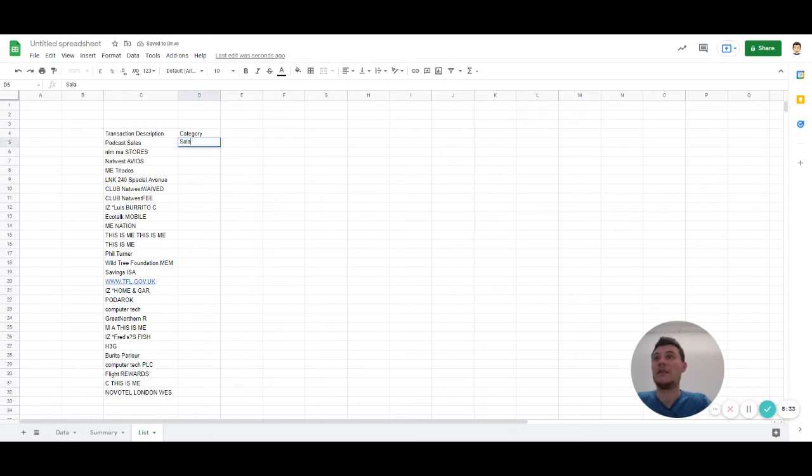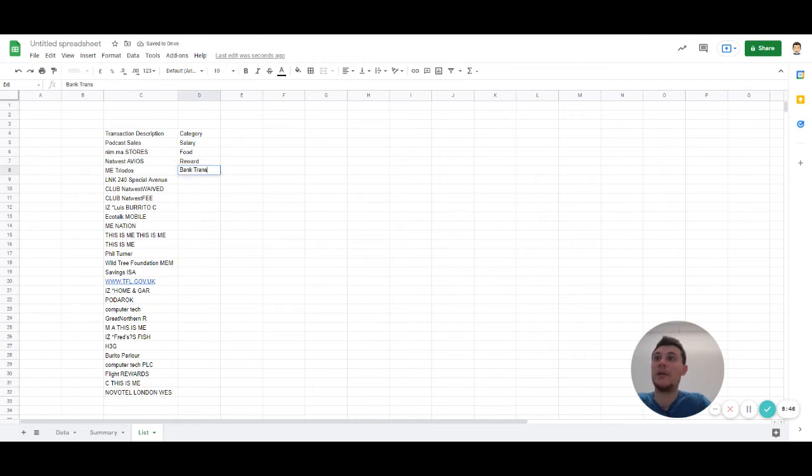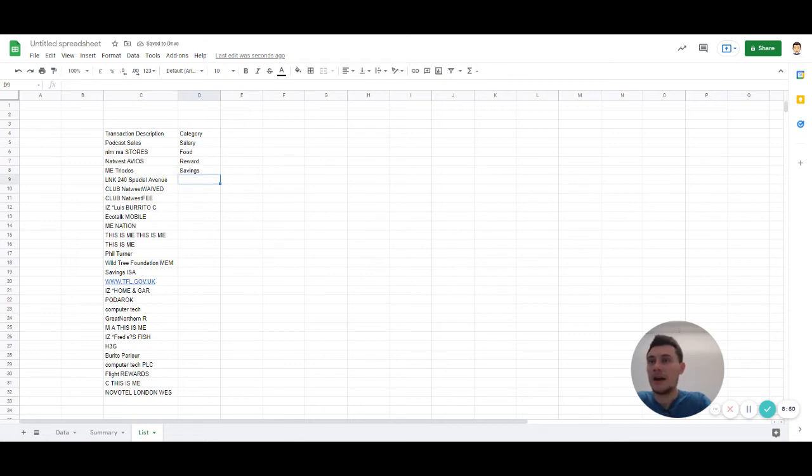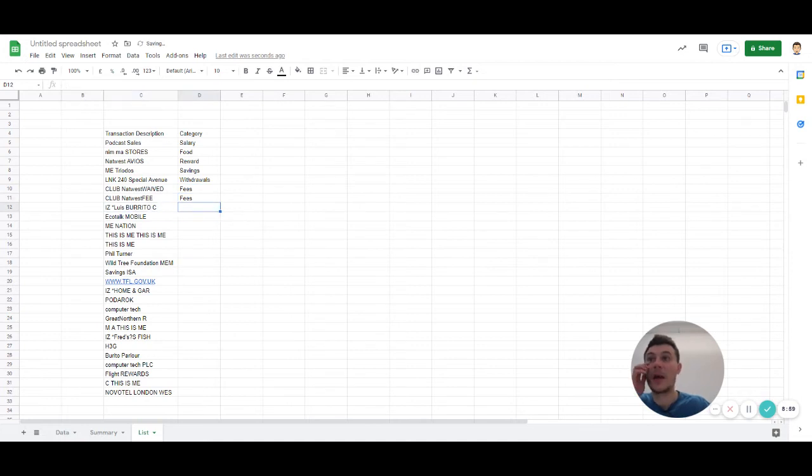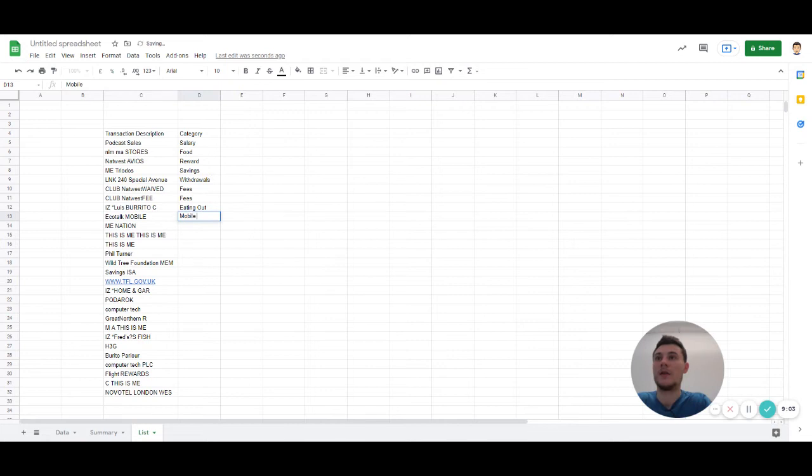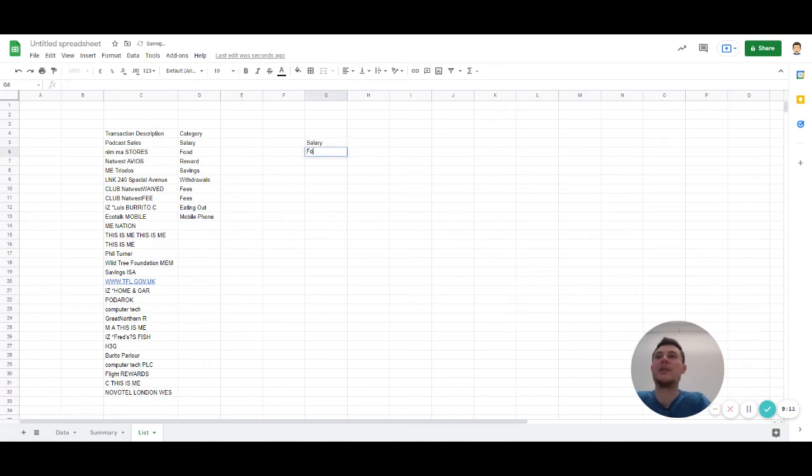So let's call that salary. That's food. What would that be? Some sort of reward. Maybe this is bank transfer. Maybe it's savings. Some withdrawals. Some fees. Let's put these books as fees. Get it out.